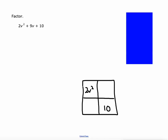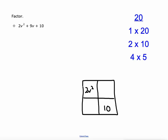Here's the key difference. When the lead coefficient is 1, we just look for factors of 10 that add up to 9. But when the lead coefficient is other than 1, we're going to look for factors of 20 that add up to 9. Why 20? Because 2 times 10 equals 20.